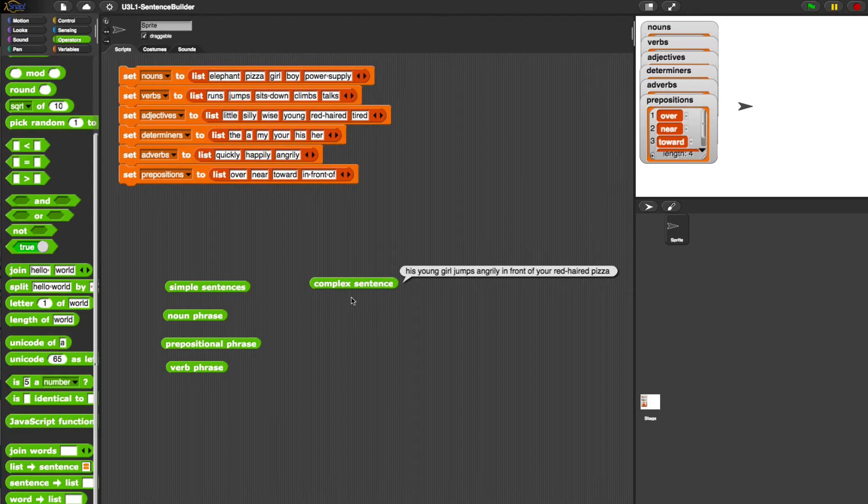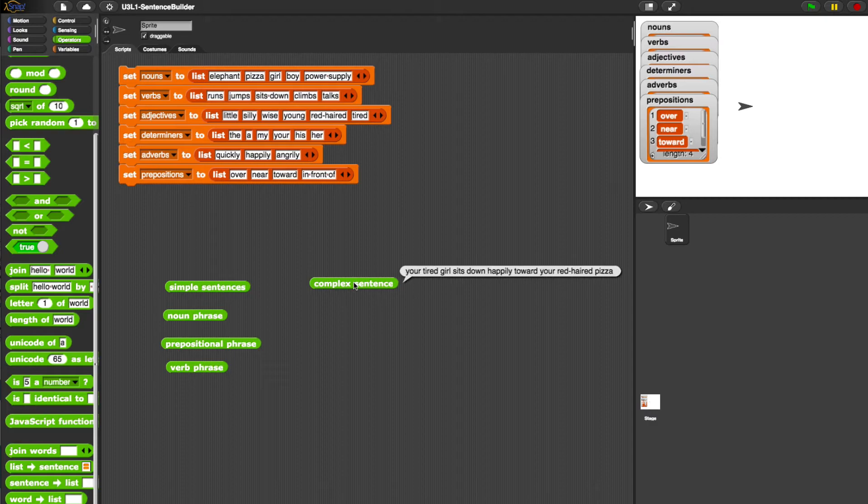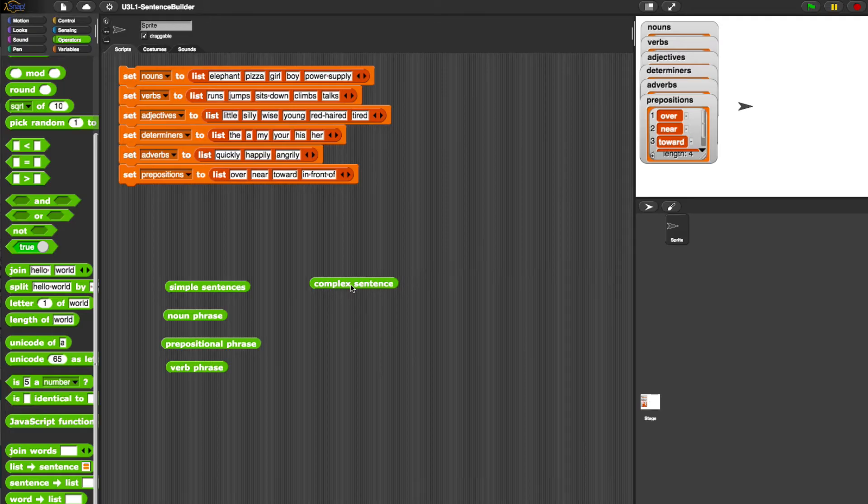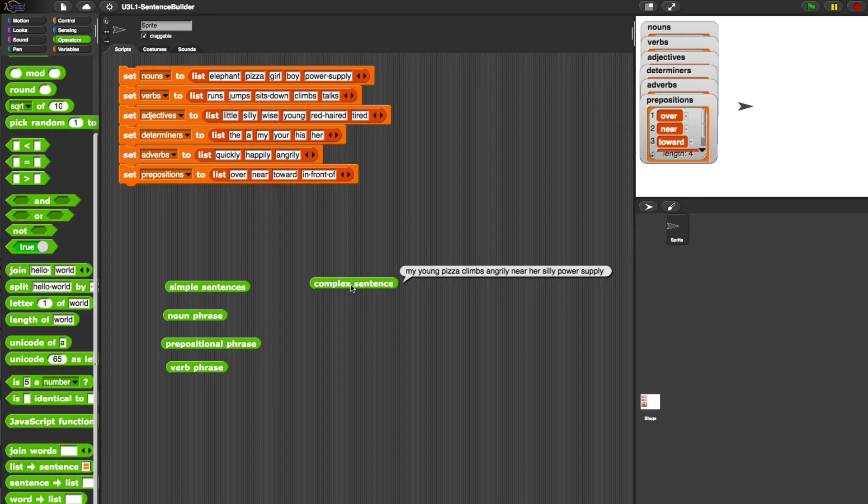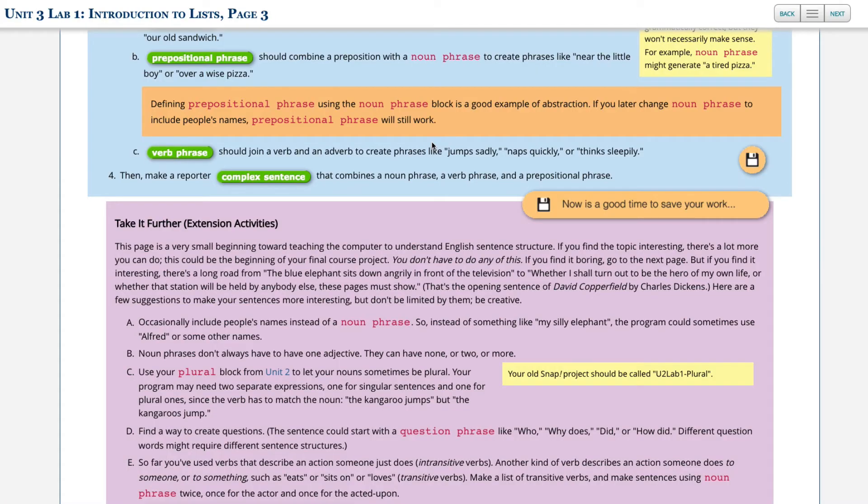Let's see what this gives us. His young girl jumps angrily disappeared too quick. Your tired girl sits down happily toward your red-haired pizza. Her tired power supply runs happily over the tired elephant. My young pizza climbs angrily near her silly power supply. Your tired girl talks happily toward a tired pizza. So it's all looking good, even though some bizarre sentences.